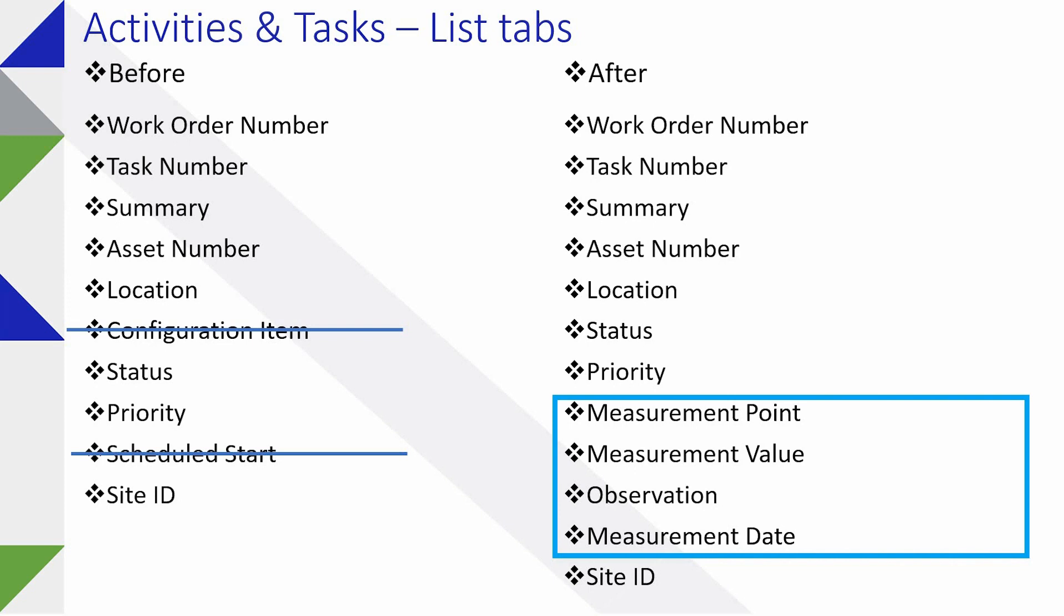Simply by modifying, taking a few columns off of the screen and adding a few, particularly measurement point, value, observation and the measurement date, making them easier to query and again to download as well as review.